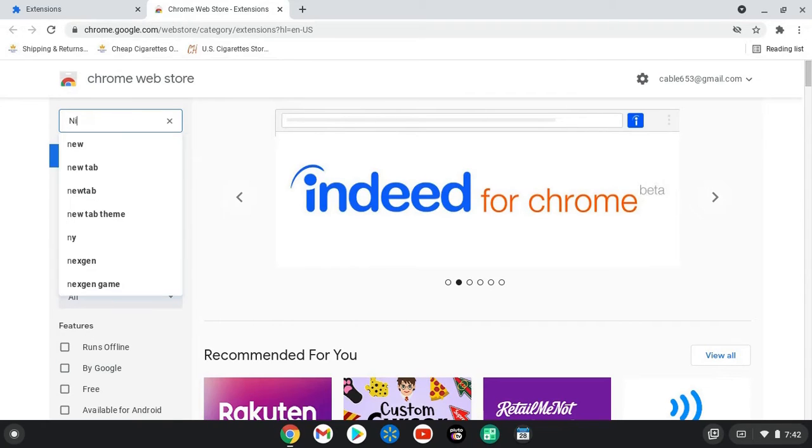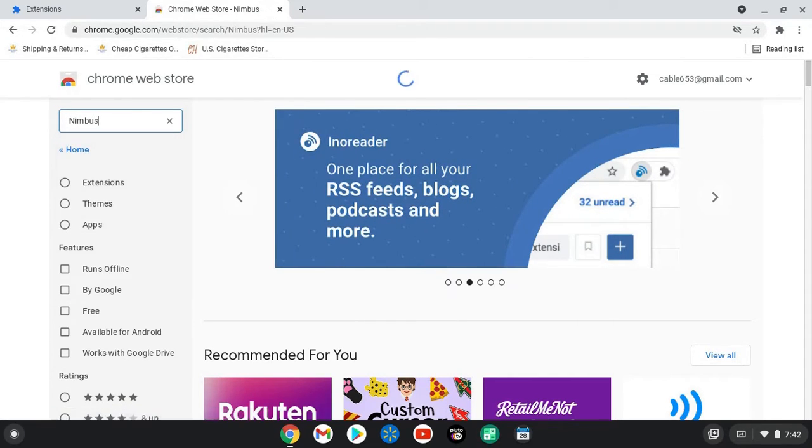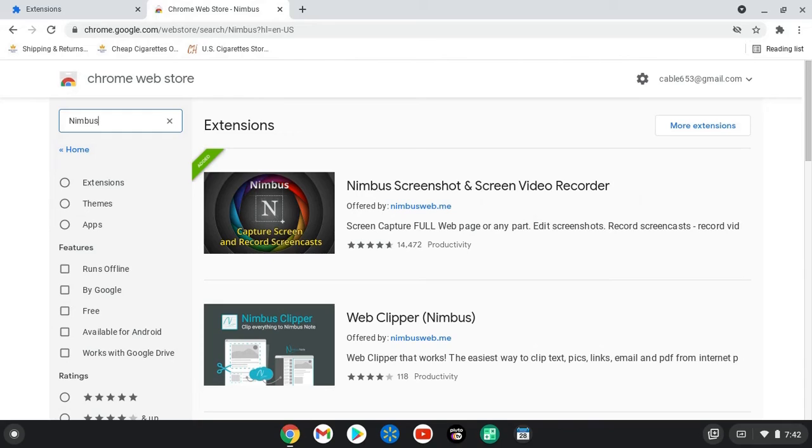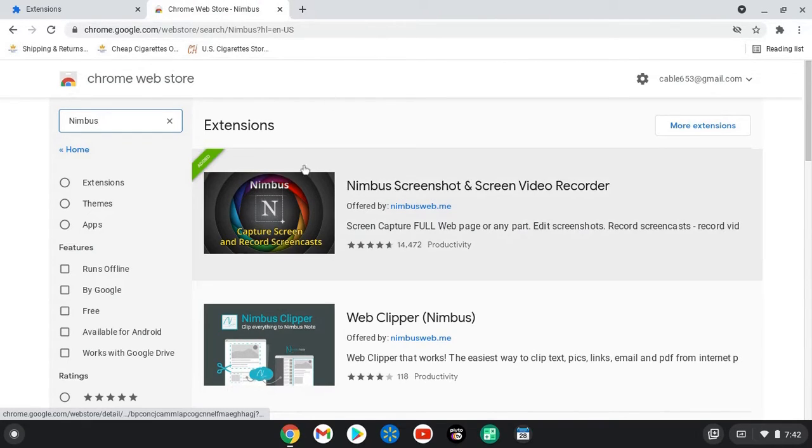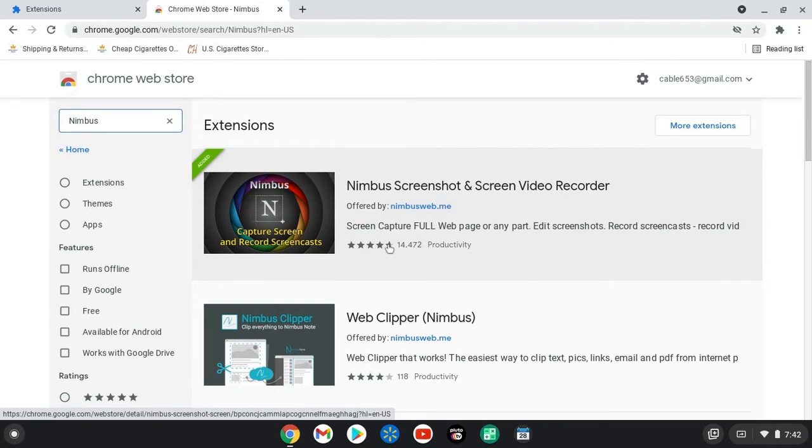Under the search the store tab you're going to want to type in Nimbus, N-I-M-B-U-S. That's the name of the program that we're using right now to record this video. Here it is right here at the top: Nimbus screenshot and screen video recorder.